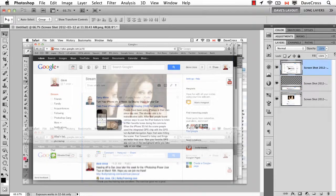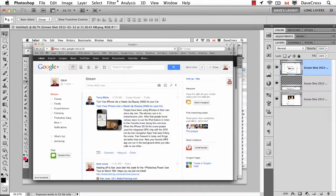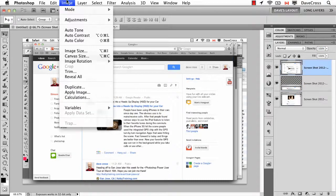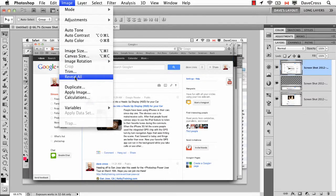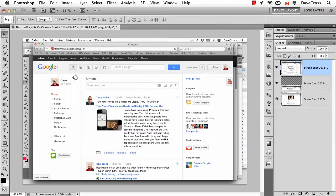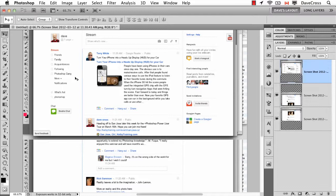Let's put this back to 100%. Now right away I'll go to the image menu and choose reveal all. Because I moved that layer down, this will automatically add more canvas to reveal the rest.